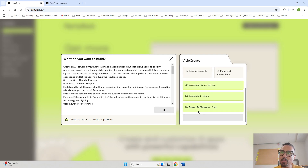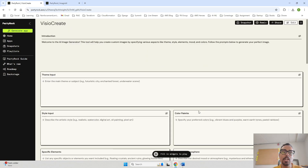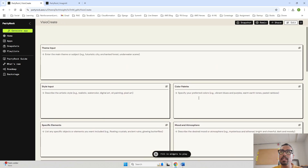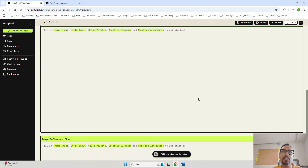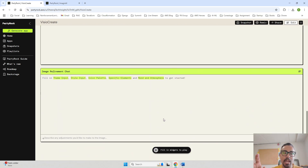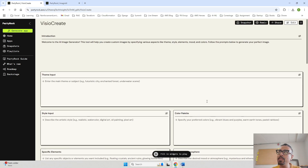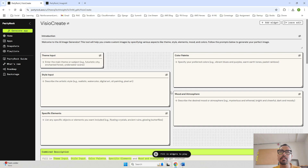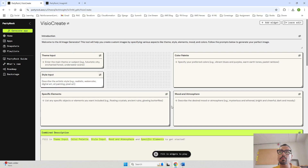Everything I mentioned in the COT prompt has been picked up — that is the beauty of chain of thought prompting. The app has given us one introduction, theme input fields as mentioned, and a generated image widget. There is also a refinement option to help refine the image. Let me make the app a bit more presentable with some fine tuning. The theme input and style input fields are here.